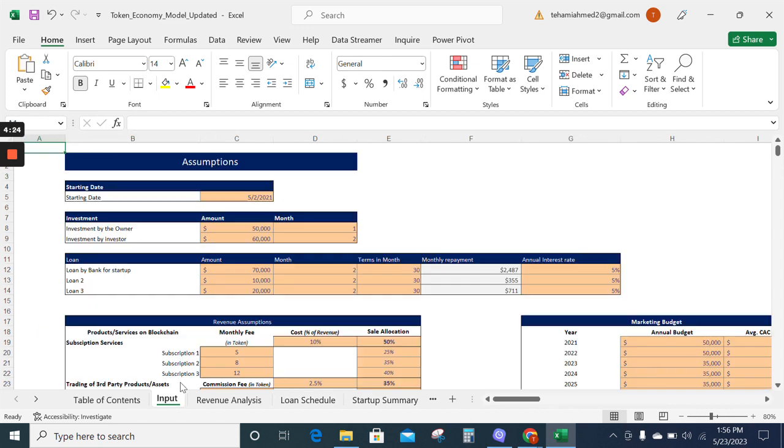Moving on to the input sheet, the input sheet has all the assumptions about your business. You can insert the financial information according to your business and the model will update itself. The assumed values are